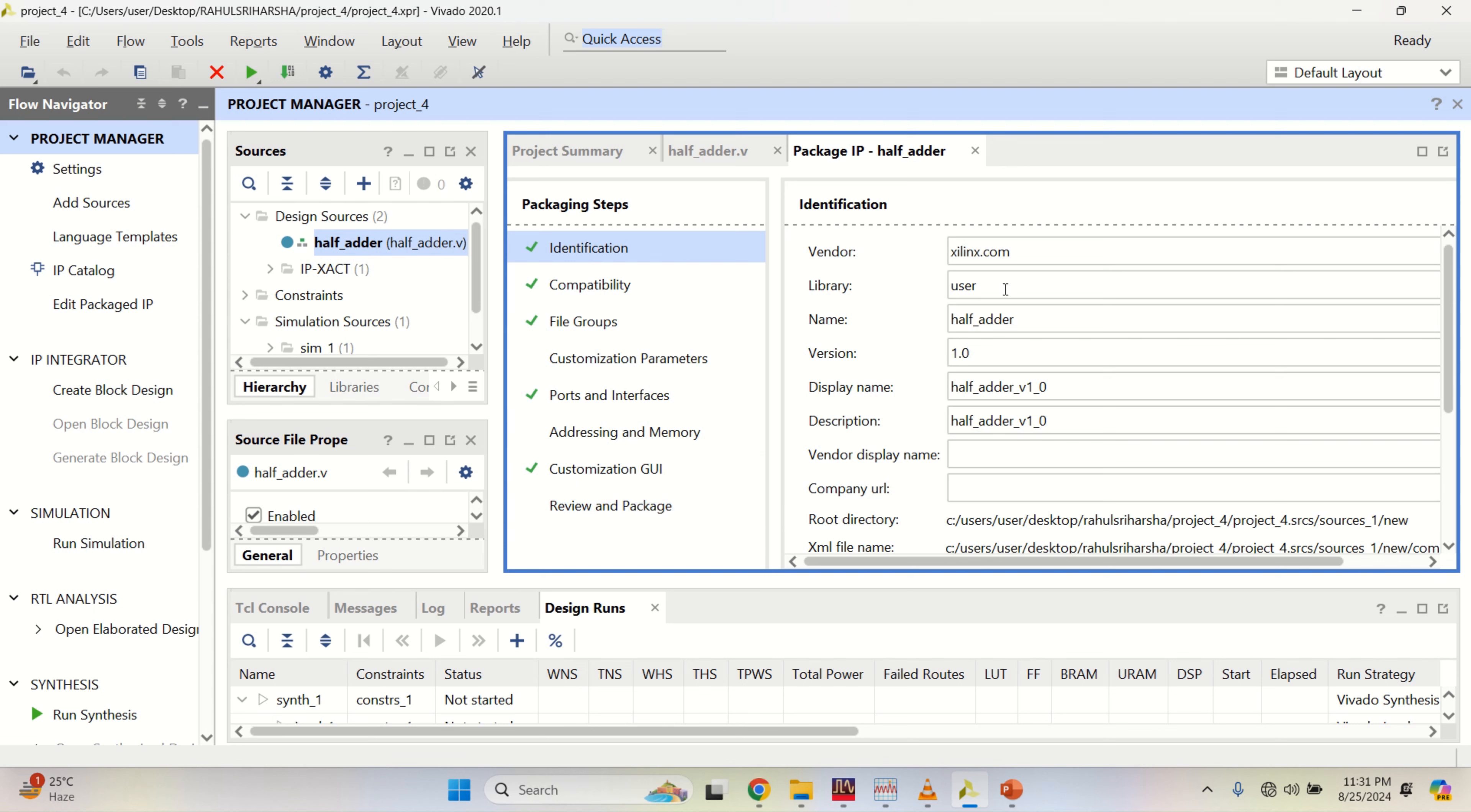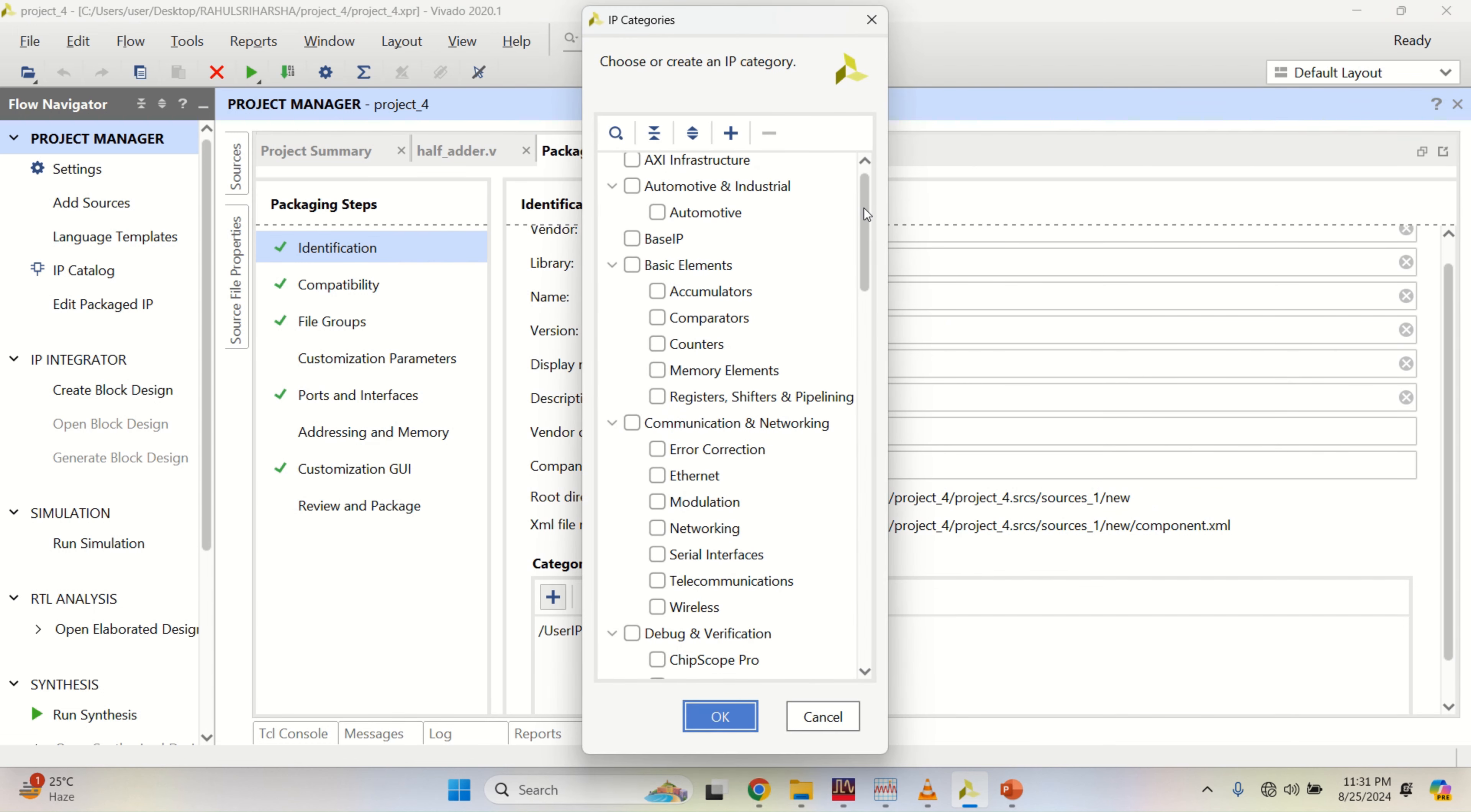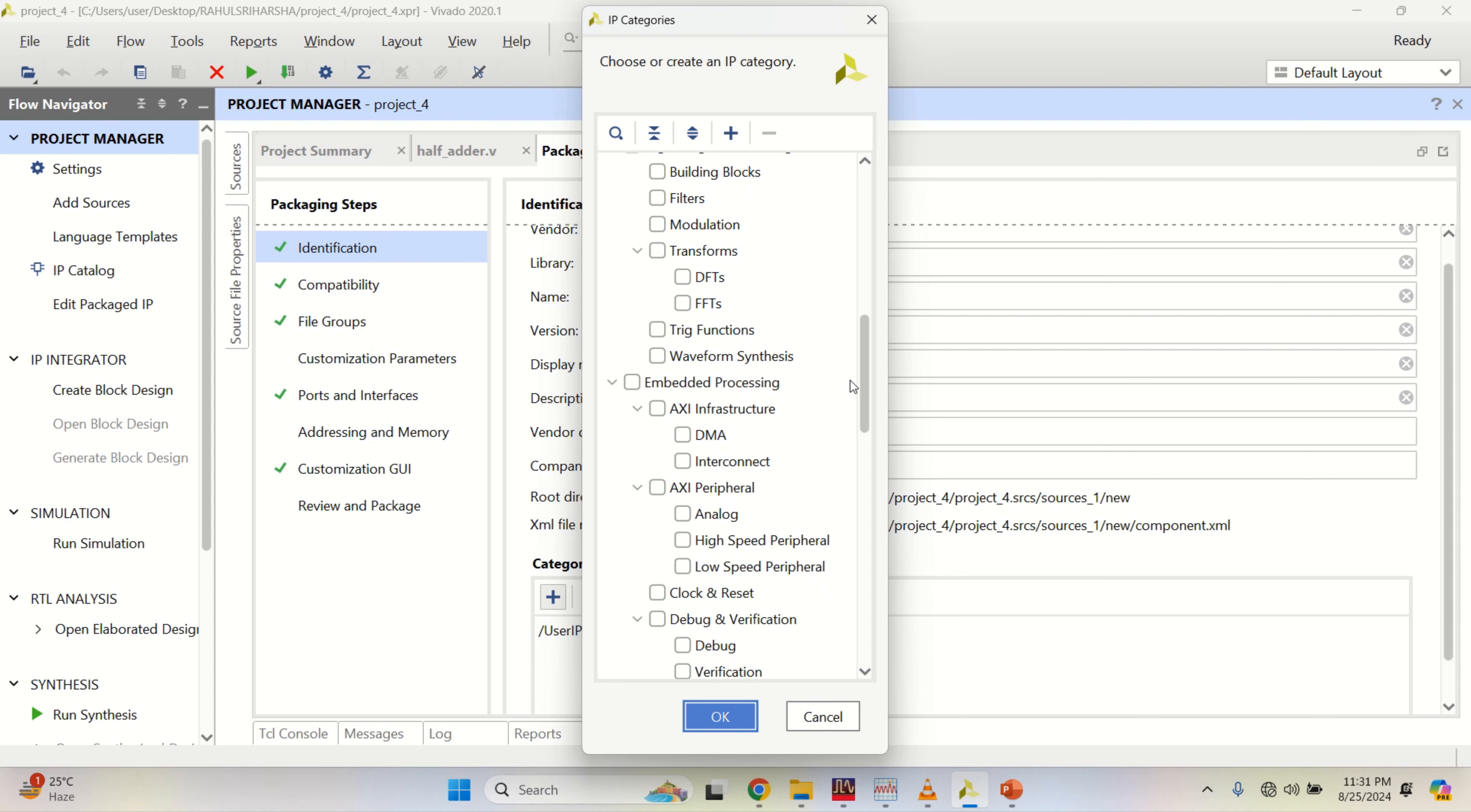Identification. This was the design name or module name that was created with version, and this is the display name that is available as an IP to anyone. If you want, you can add the categories to which it belongs, as a base IP or any elements, basic elements, counters, memory, you can add this to whichever it belongs.